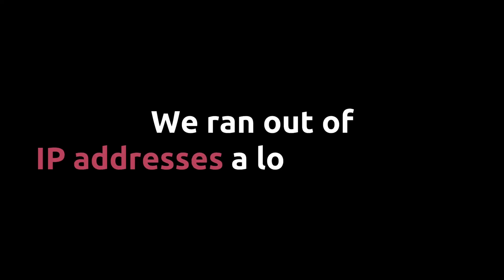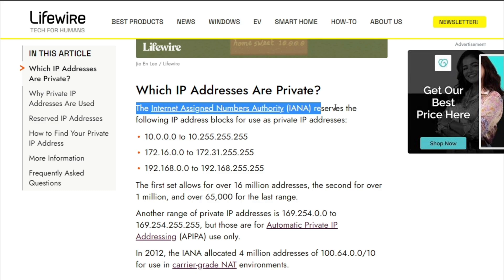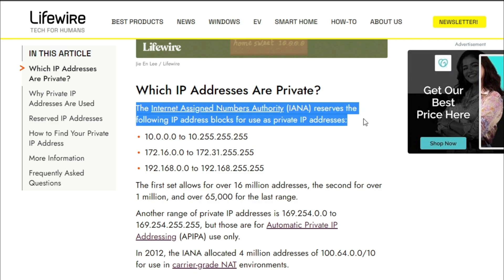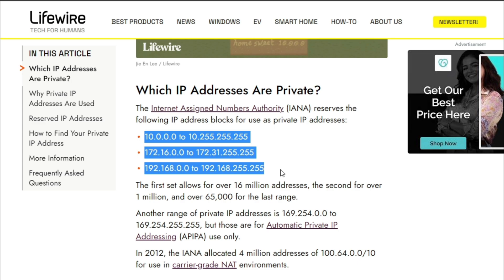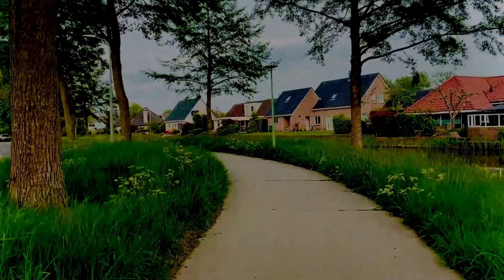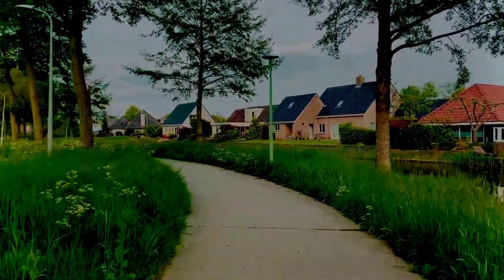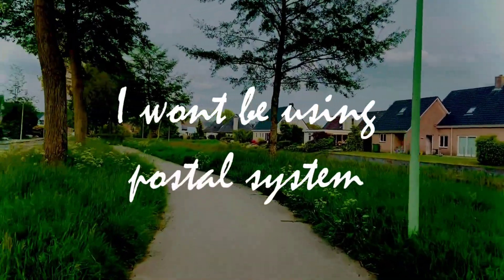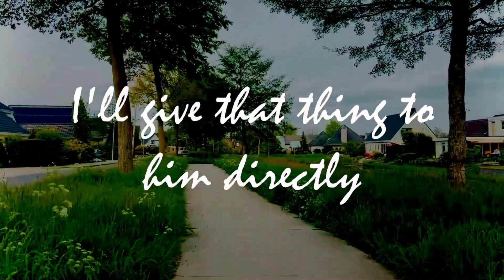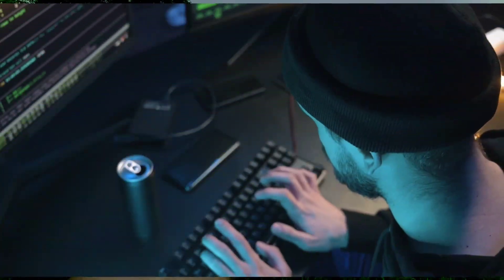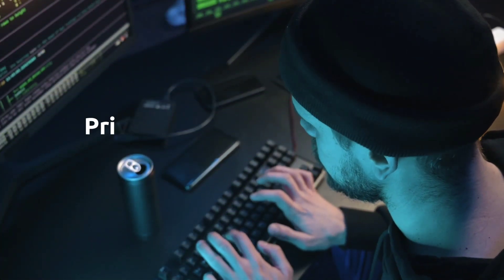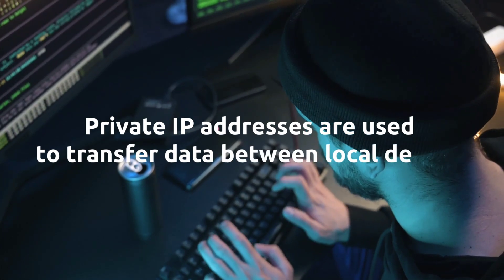But we ran out of IP addresses a long time ago. To fix this problem, the first step was to make some IP addresses private, which are used to transfer data between local networks. So now, instead of having public IP addresses for every device, they have private IP addresses by default. And it makes sense - like if I want to give something to my neighbor, I won't use the postal system. I'll give it to him directly. In the same way, these private IP addresses are used to transfer data between local devices.